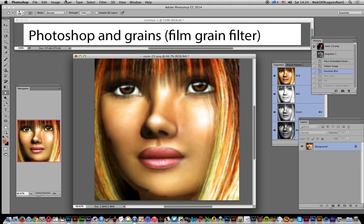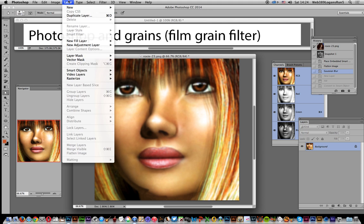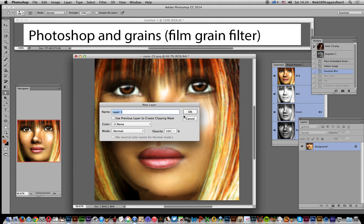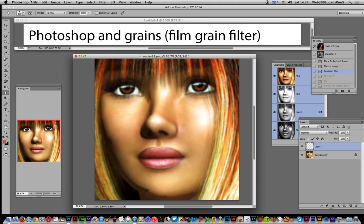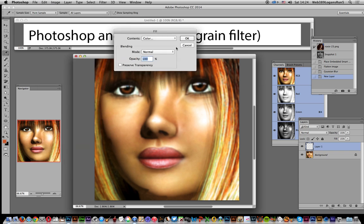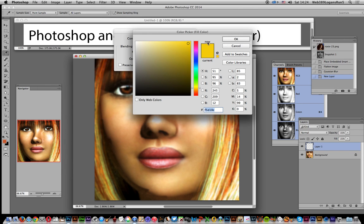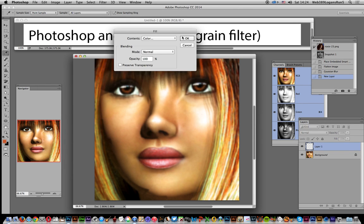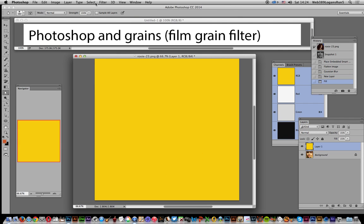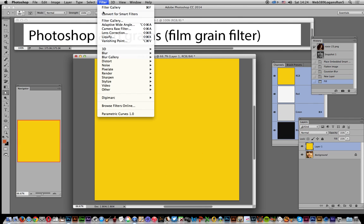First I'm going to go to layer because I want to apply it to a layer. So I'm going to go to new layer and click OK. I'm going to add some color to it, so fill with color, just going for yellow.